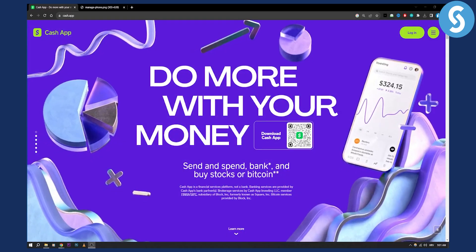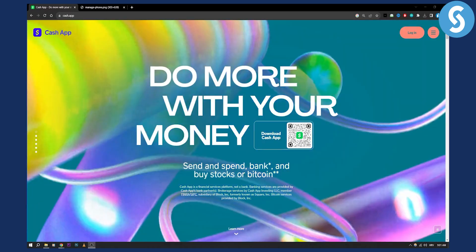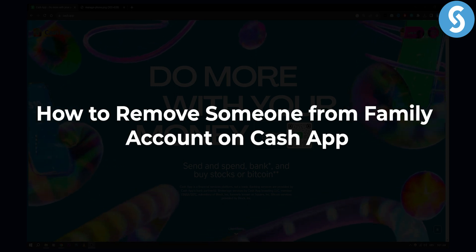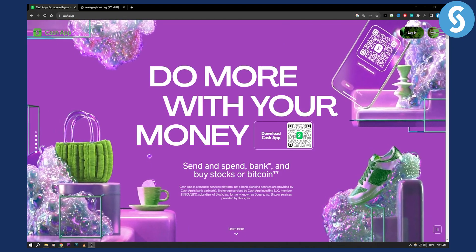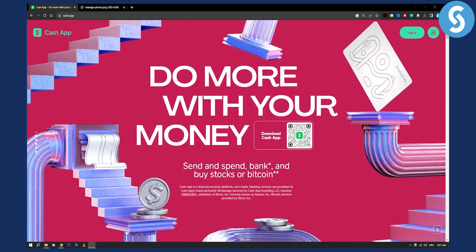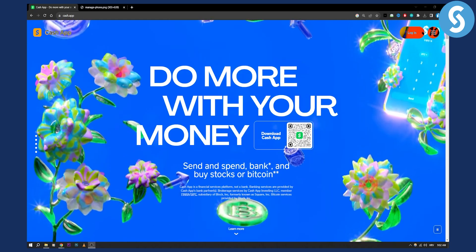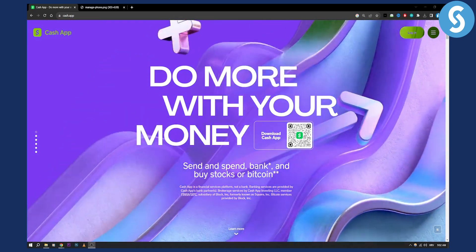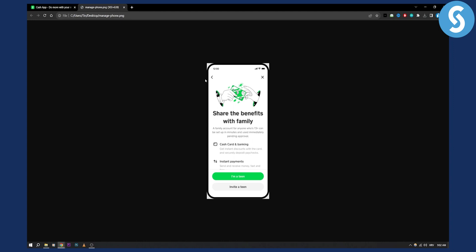Hello everyone, welcome to another Cash App tutorial video. In this video I will show you how to remove someone from a family account on Cash App. Before we get started, you can subscribe to our channel to get more info and updates about Cash App and other cool updates.